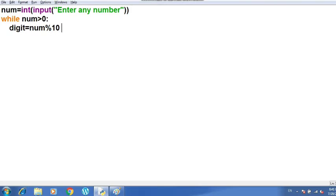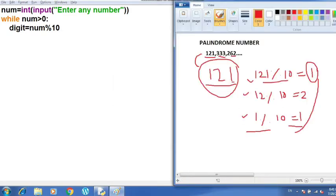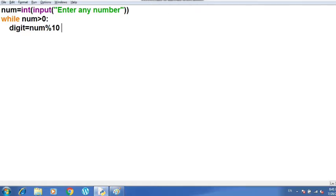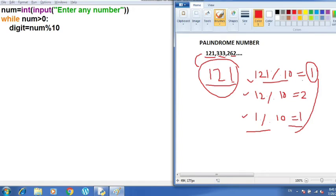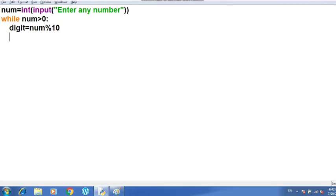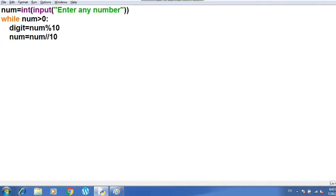The mod operation will give me the remainder — first the last digit, which is 1, will be stored in 'digit'. Now I need to update num so the next loop iteration gives me 12. So I write: num = num // 10. I am using the floor division operator here because if I use regular division it will store a fractional part, which we don't need since I want to reverse an integer.